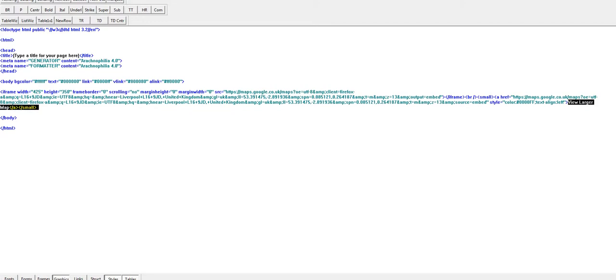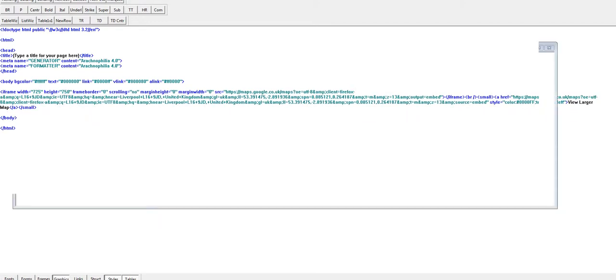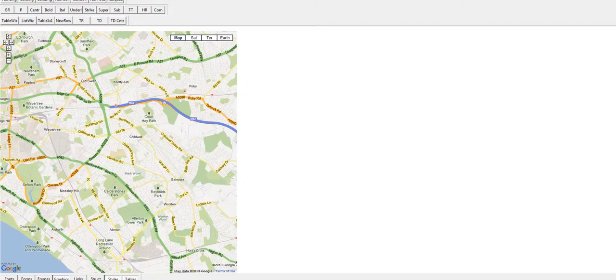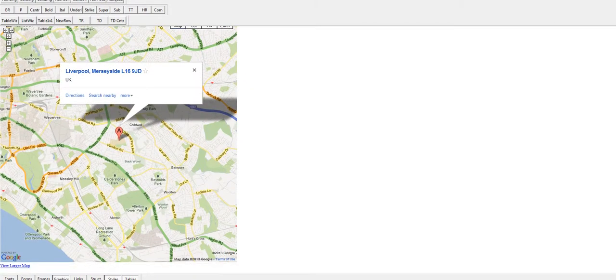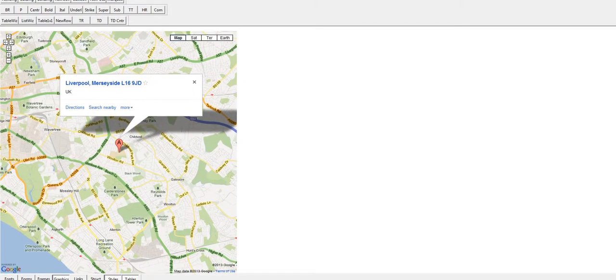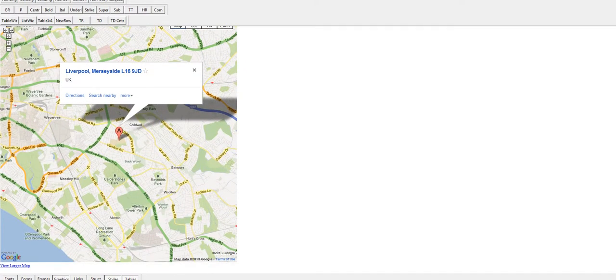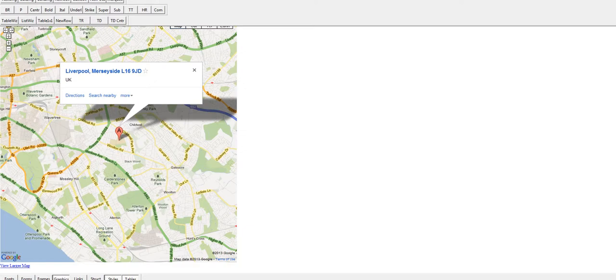So I'm going to change the width from 425 to 725 and the height from 350 to 750, and then do a preview of that. You can see it automatically rescales the map, so you can use this to make the map whatever size is going to fit best into your own web page on your own website.